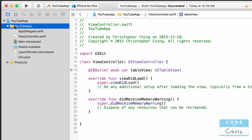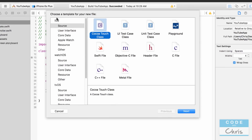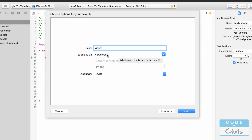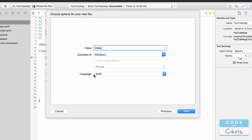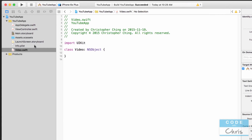Right-click on the left-hand side — or hold down Control and click if you have a one-button mouse — and choose New File. Make sure you're under iOS Source and choose Cocoa Touch Class. Name the class Video, make it a subclass of NSObject — capital N, capital S, capital O, lowercase bject — and make sure the language is set to Swift, then click Next and Create.